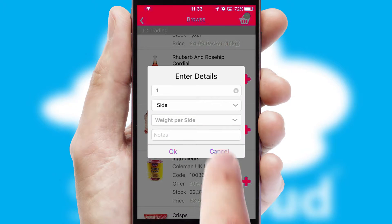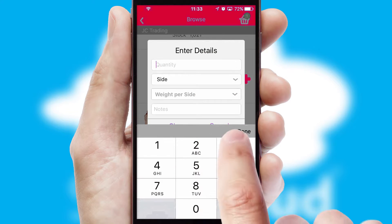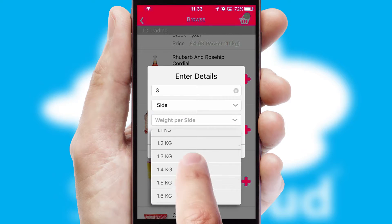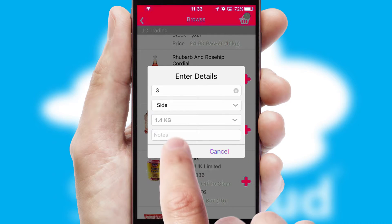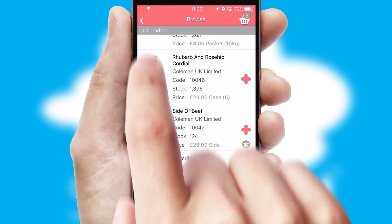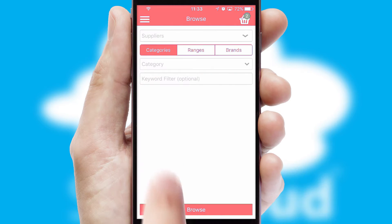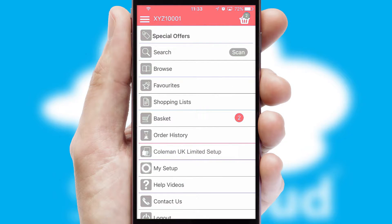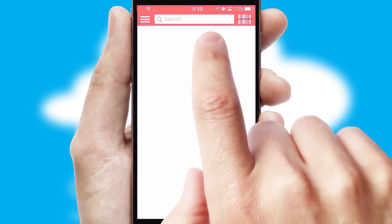SwiftCloud can also deal with multiple product options, including complex configuration rules. You can keep track of how many items you have in the basket with the icon at the top right of the page.